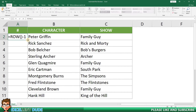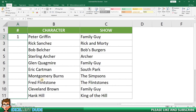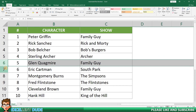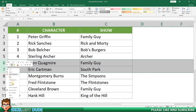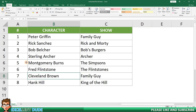I'll click enter and now it is showing the correct row number of one. Next, I'll copy the formula to the remaining rows in the table. We now have our row numbers in place. I can now delete some rows and we can see that our row numbers are automatically updating themselves.